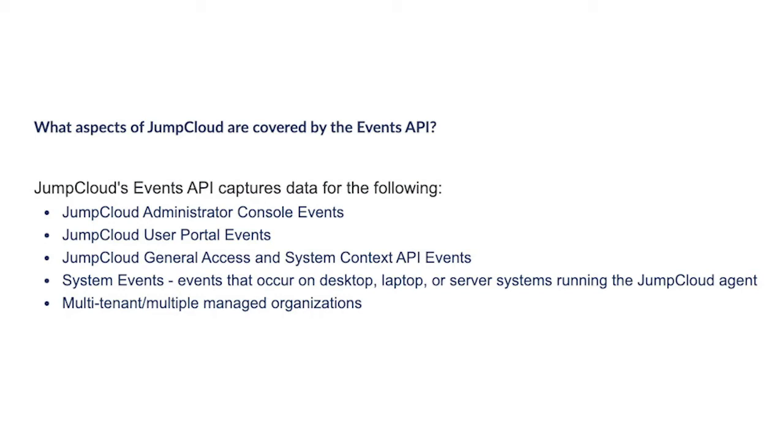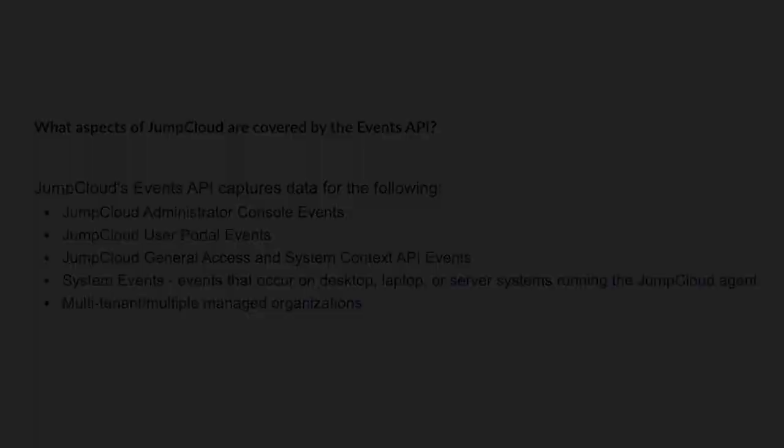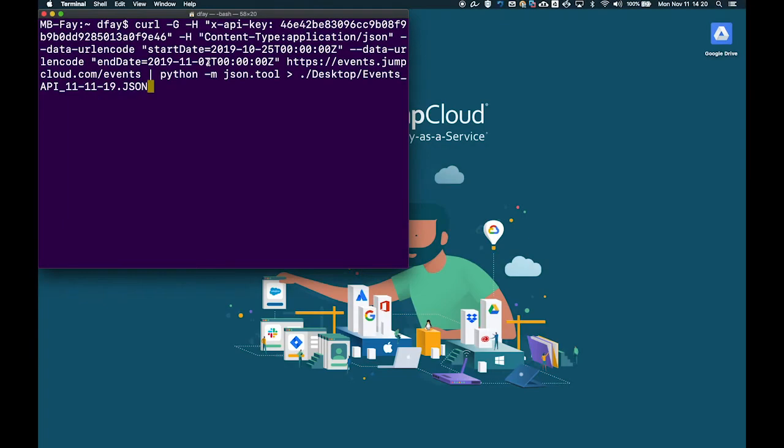To find the full table of actions and resources monitored, check out the associated JumpCloud Knowledge Base article for more details. JumpCloud will capture and store the most recent 45 days of event data for each customer.